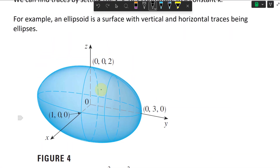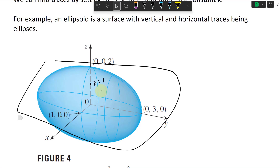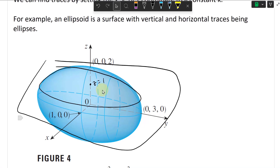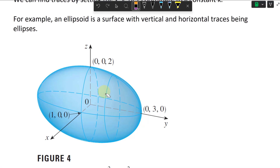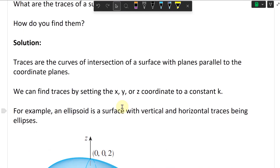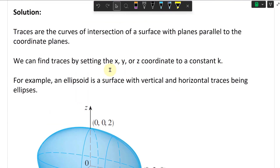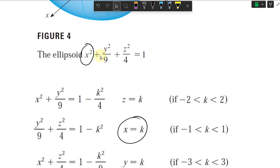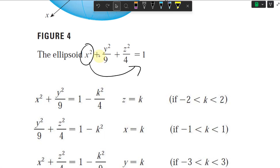For the horizontal trace, set z equals k — for example z equals 1 — you draw a plane across at that point, and you get a horizontal ellipse around z equals 1. For the vertical trace, set x equals k: move the x term over to the other side, and you get 1 minus k squared, giving an ellipse with y squared over 9 plus z squared over 4 equals that constant.